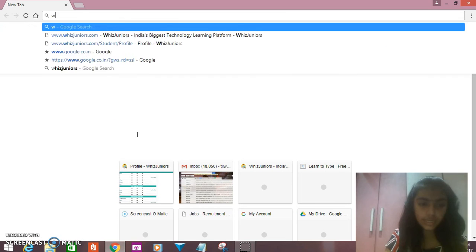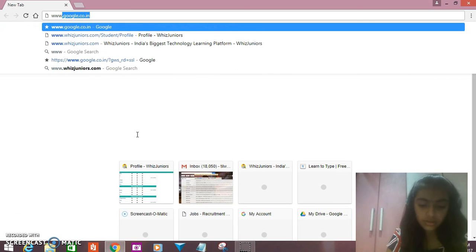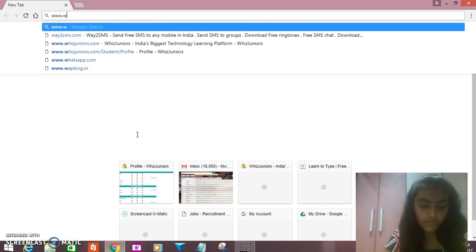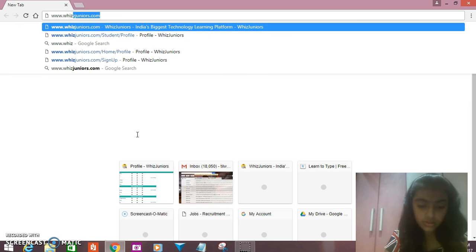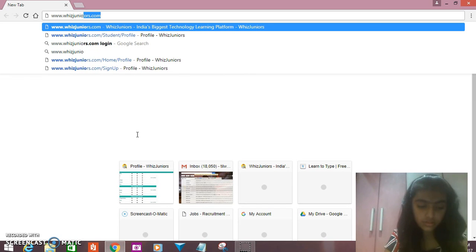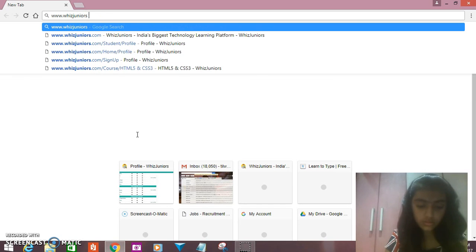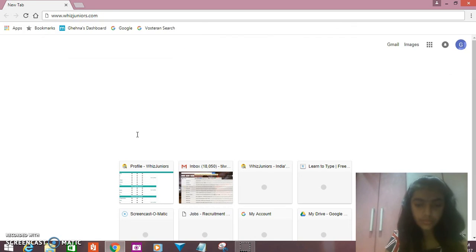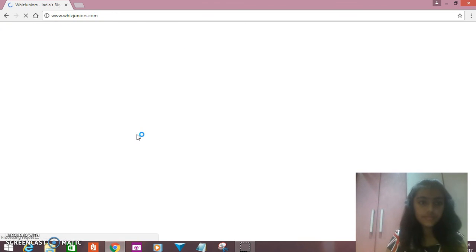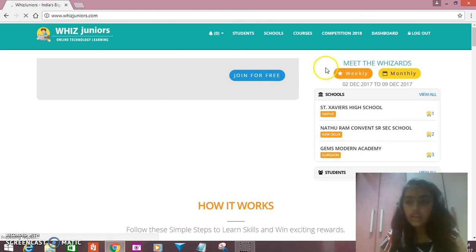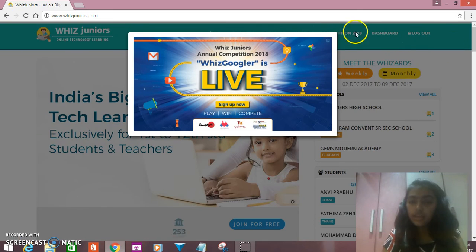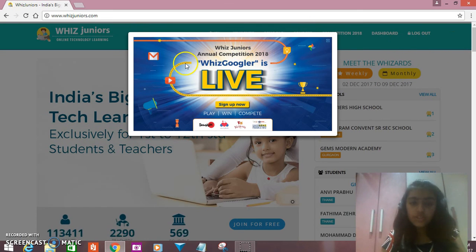Here you will type www.wizjuniors.com. You can get a WizJuniors Google option over here.